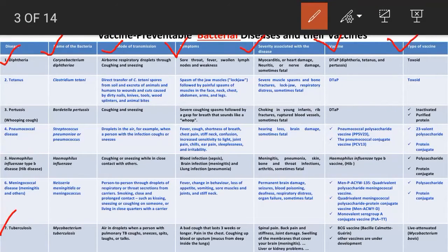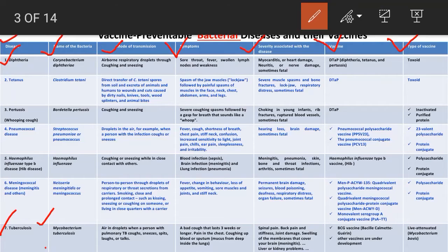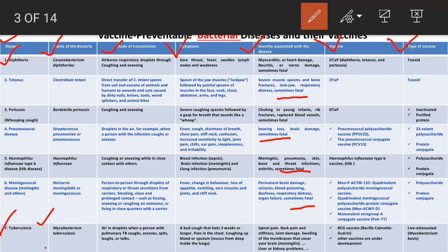There are seven columns in this table. The first column lists diseases — there are mainly seven bacterial diseases against which vaccines have been developed and are already in use. In the severity column it is noted that these diseases are sometimes fatal, meaning all of them can cause death, and that is why vaccines have been developed against them.